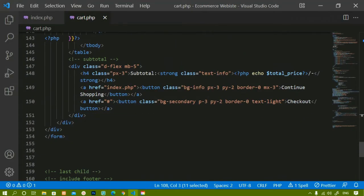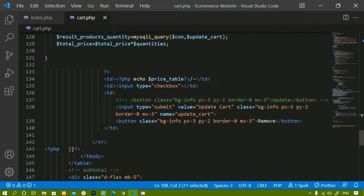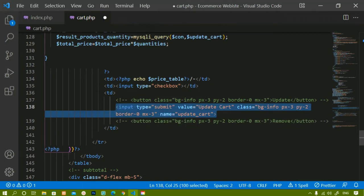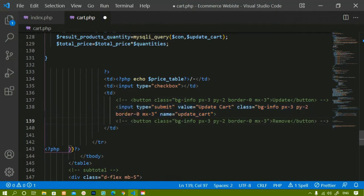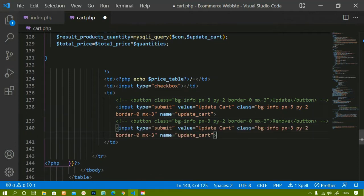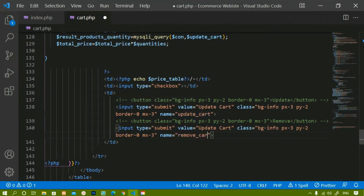Inside cart.php we already have two input fields — one for updating the cart and one button for removing items. Now instead of a button, I will create an input field for remove. I copy the existing input field and paste it below. The type will be submit, the name will be 'remove_cart', and the value will be 'Remove'. Everything else stays the same. I'll save this.